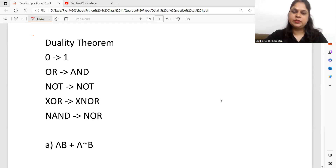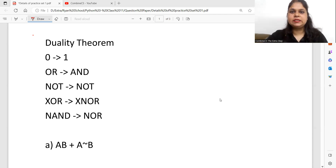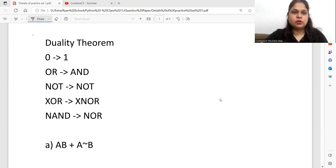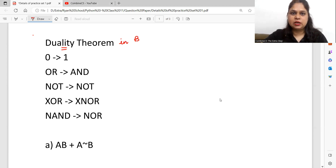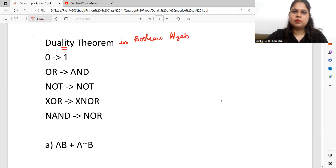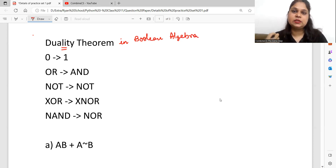Hello everyone, I am Rashi Prabha and welcome to our channel Combined CS. In this video, we are going to discuss the duality theorem in Boolean algebra. This is a topic that is asked in competitive examinations and at the beginning of your CBSE class in 11th.